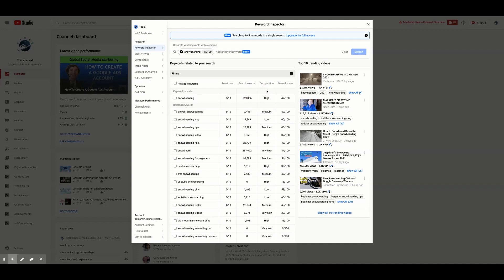Competition refers to how many people are also using that keyword in their videos. You want competition to be low for your keyword so that you have a higher chance of a user choosing your video over other channels.